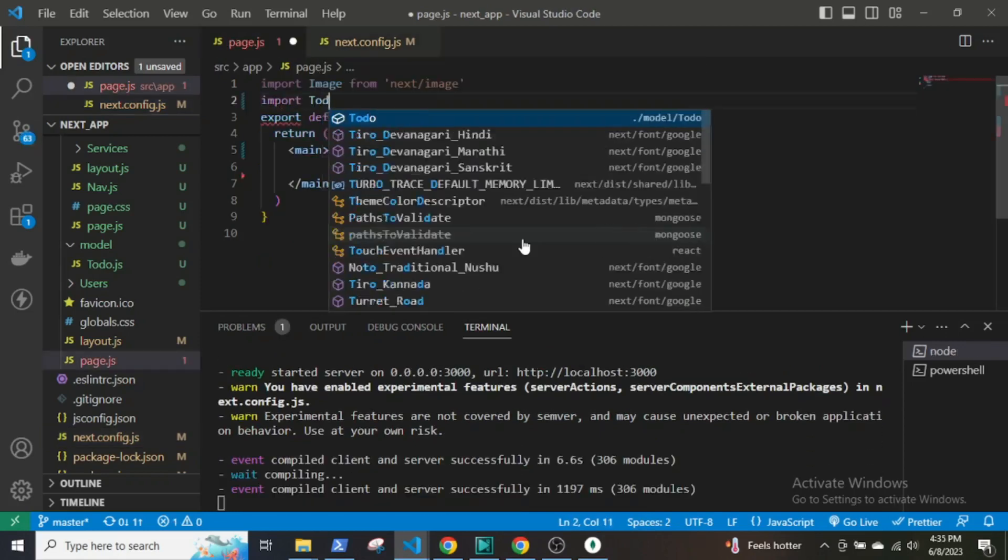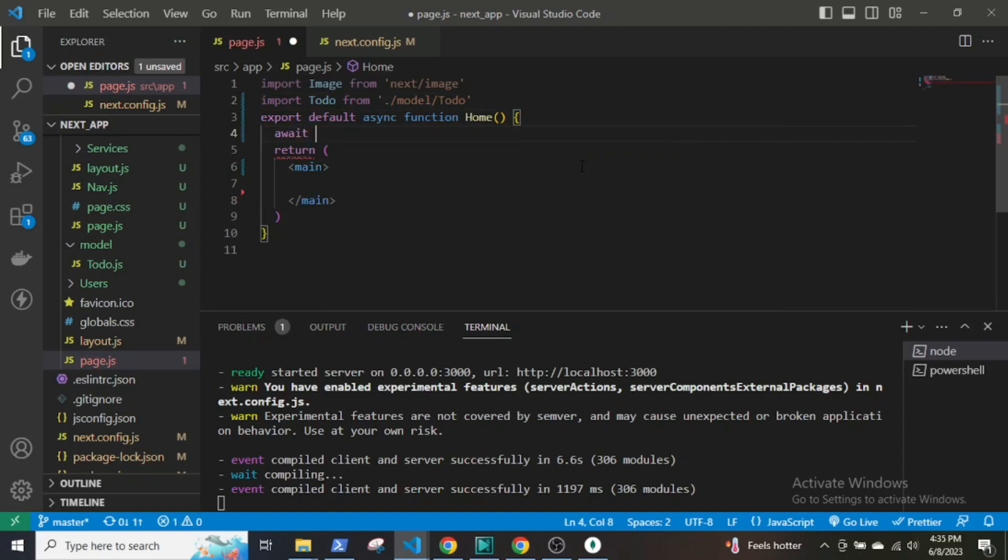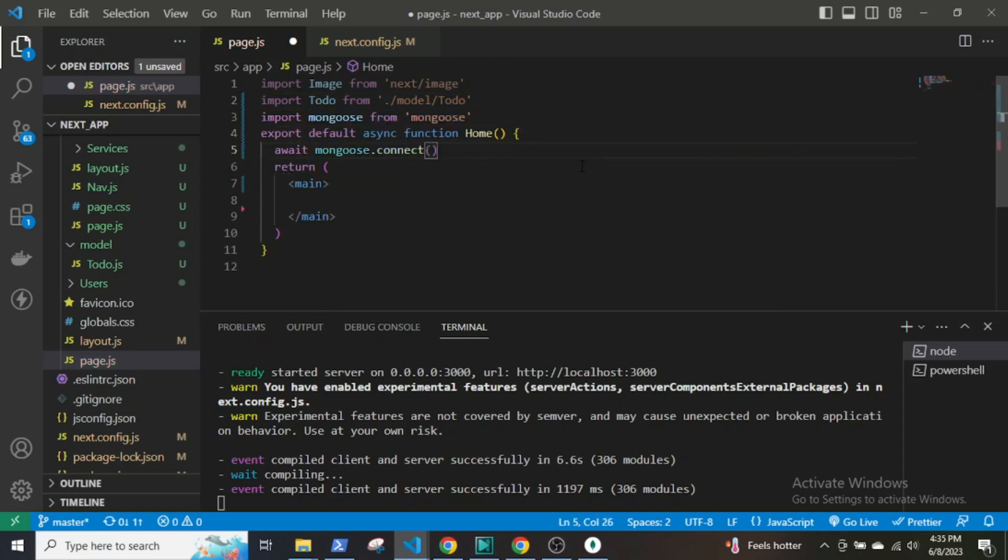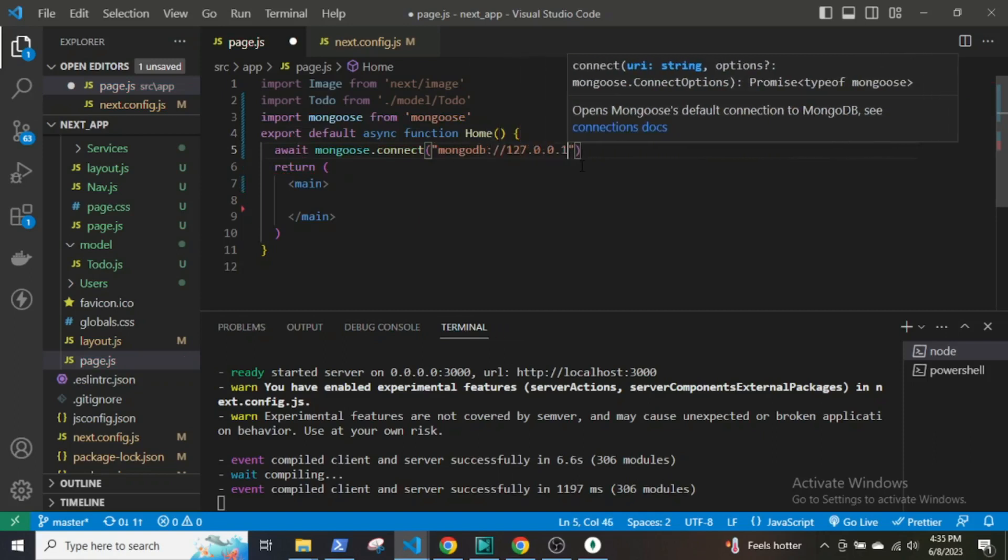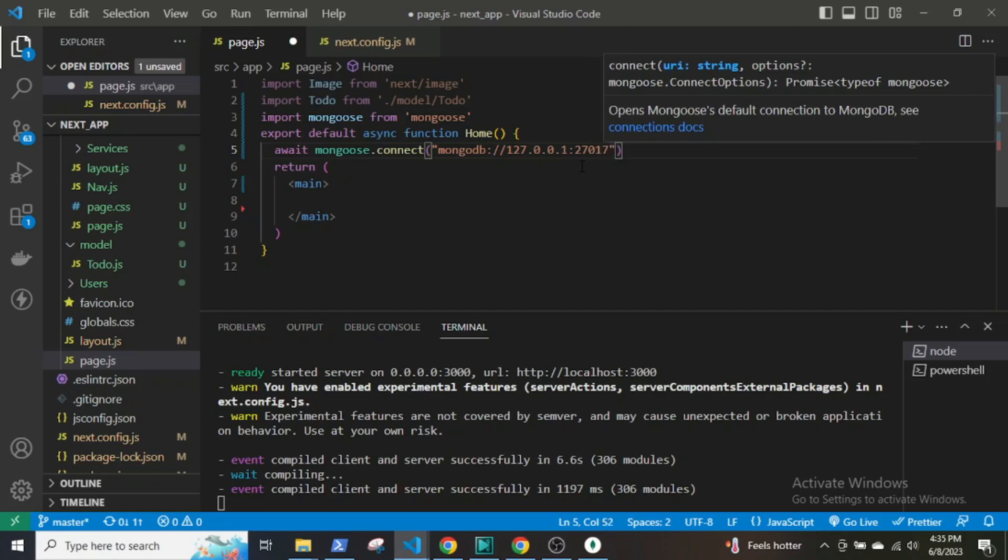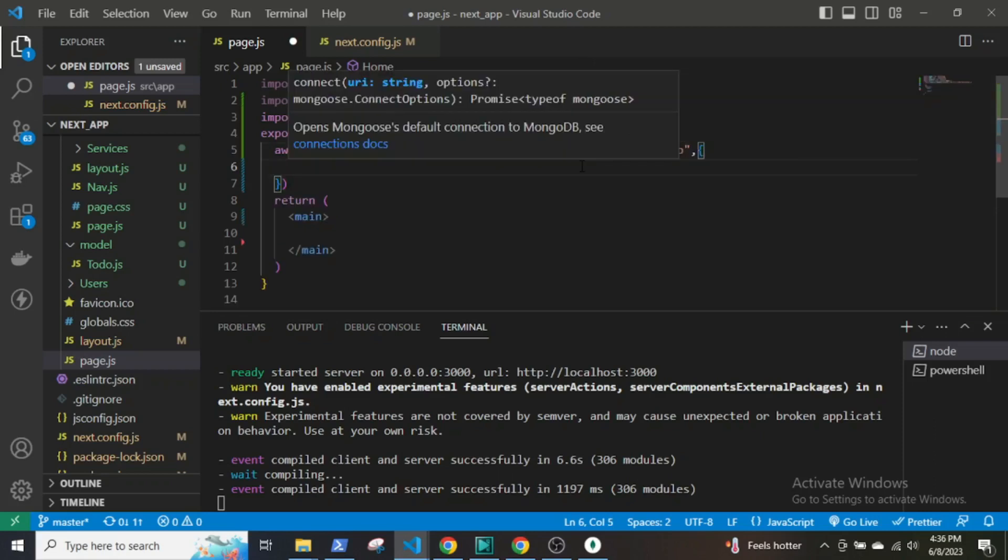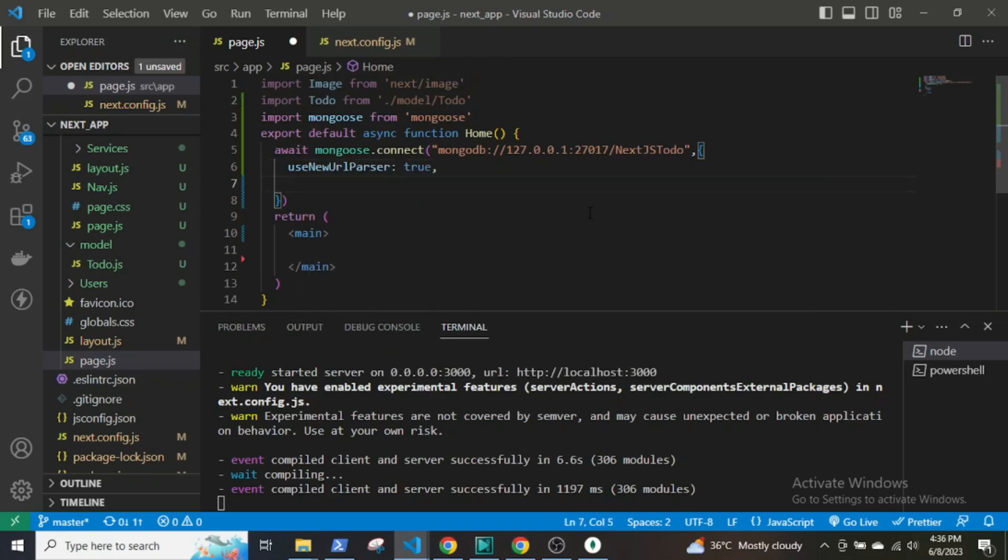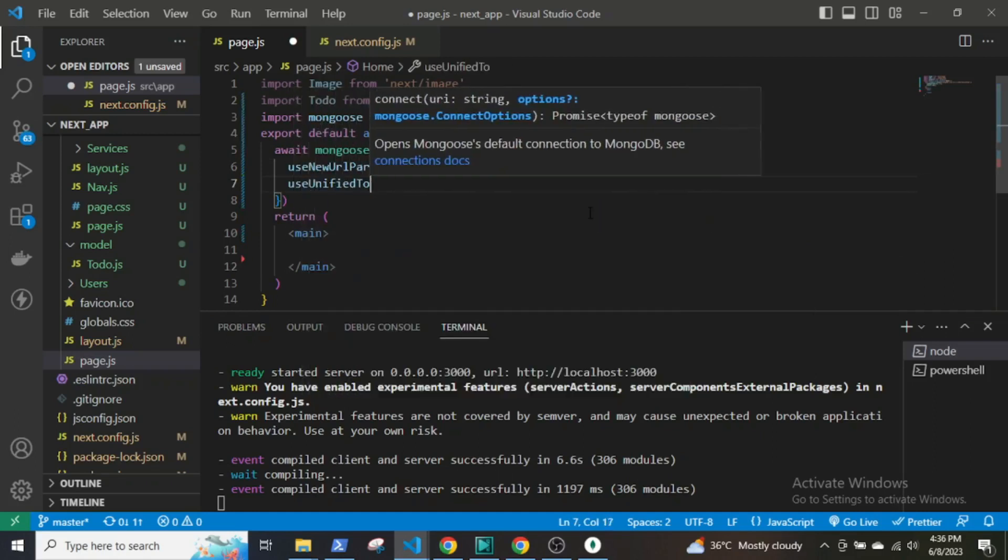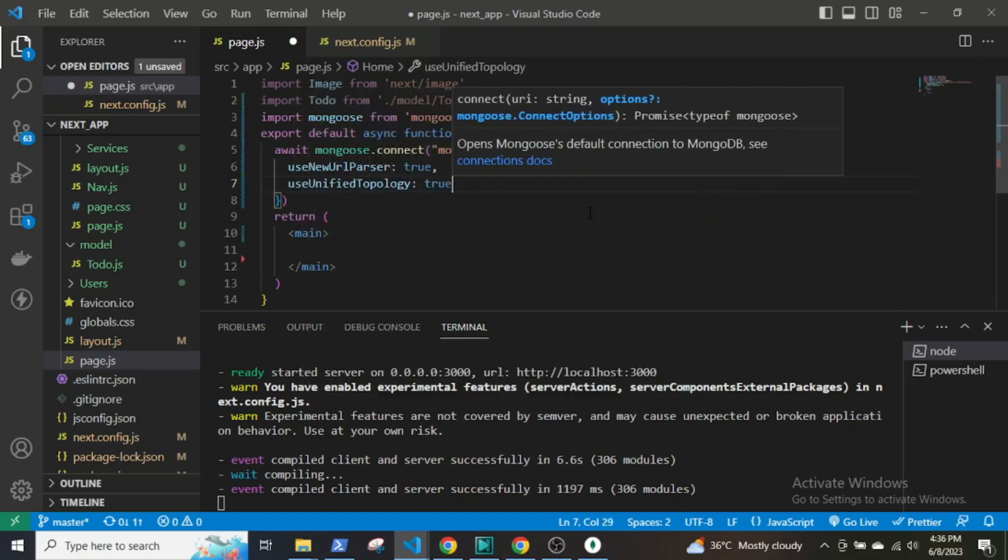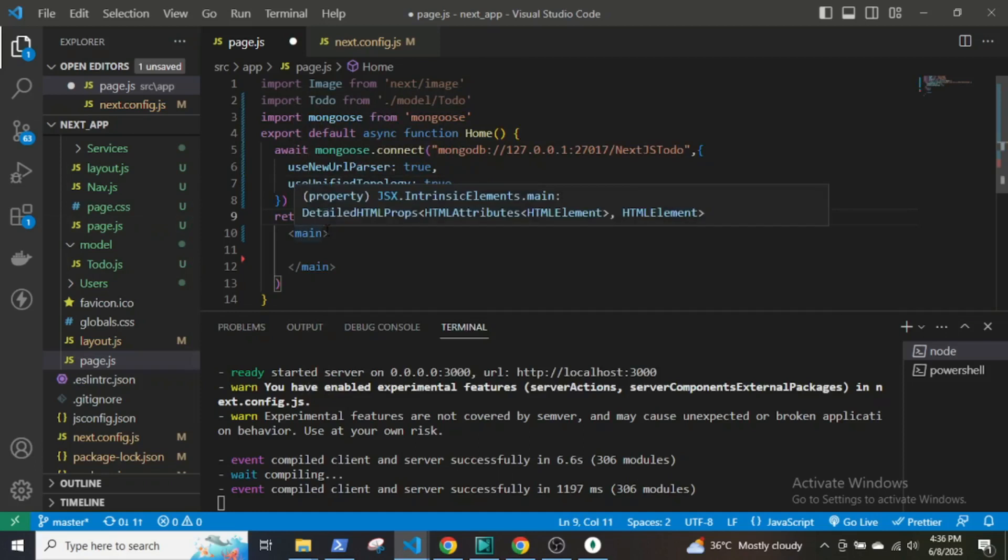Let's go to the main page.js file and import the todo model. I have to make the function asynchronous. Mongoose connect to the MongoDB database. One more thing, right now I cannot just write localhost and the name of the collection. I have to write the local IP address, that is 127.0.0.1 and colon 27017. Then useNewUrlParser will be true and useUnifiedTopology will also be true.